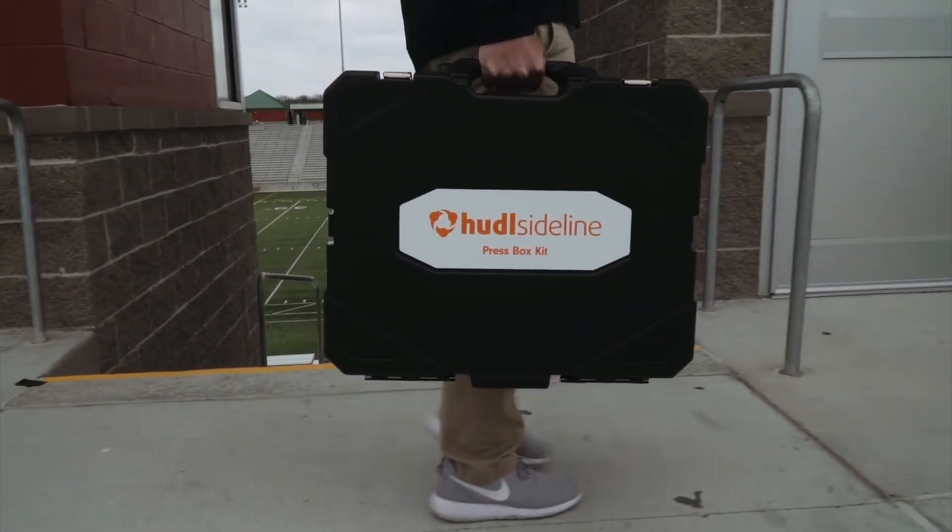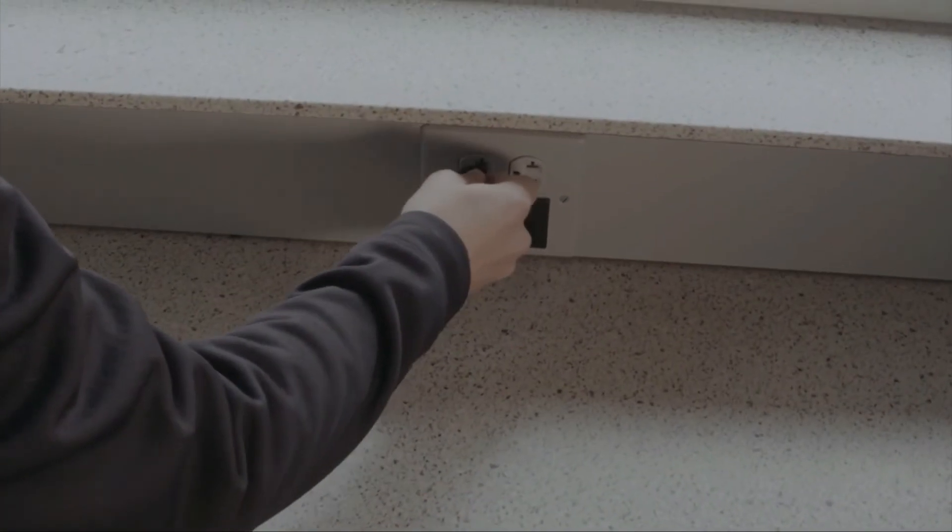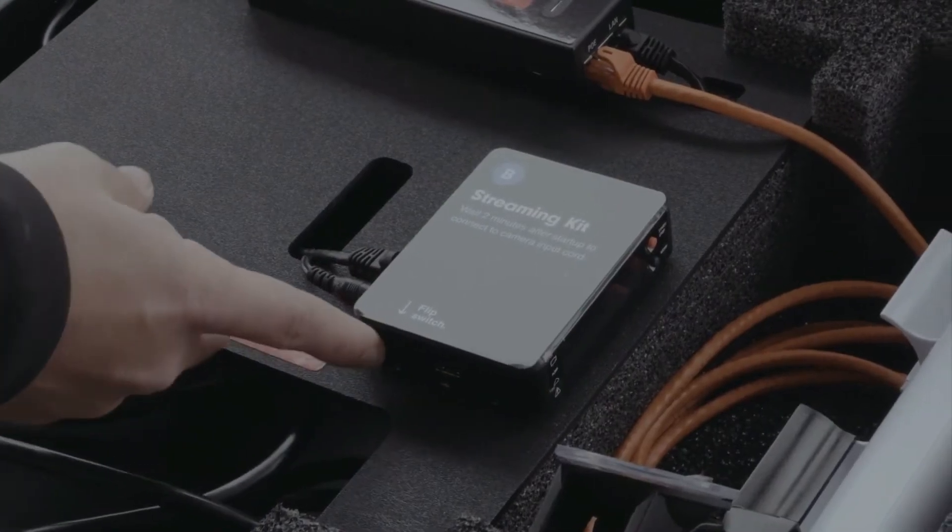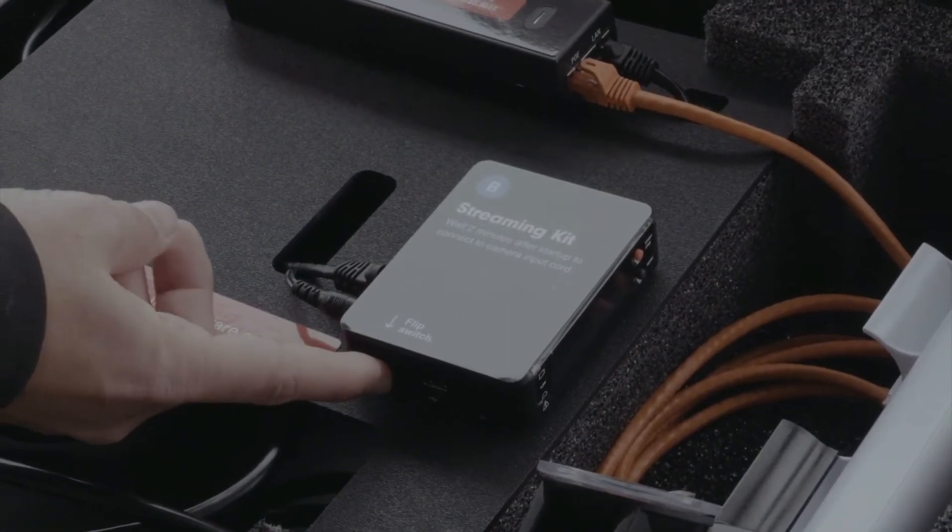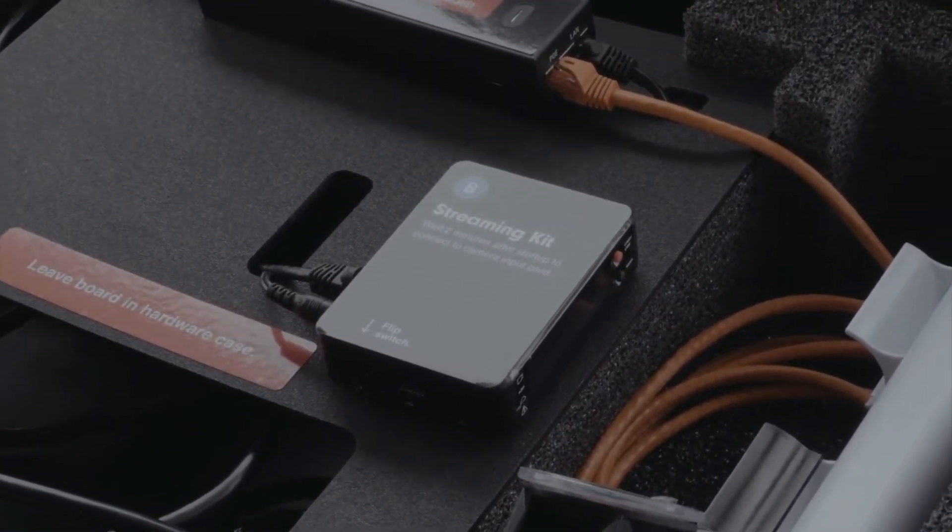First, plug the extension cord labeled A into power. Next, power on the streaming kit labeled B by flipping the switch on the side of the streaming kit to the right.